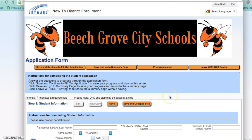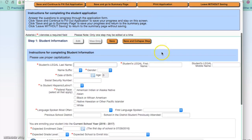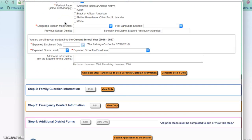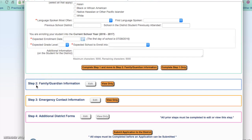There are some important features to notice on this website. You can print the application. You can complete each step in separate sessions or you can go ahead and complete them all at one time. Step one pertains to your student's information. Step two is regarding the family or guardian information. Step three is emergency contact information and step four will take you through the additional district forms.